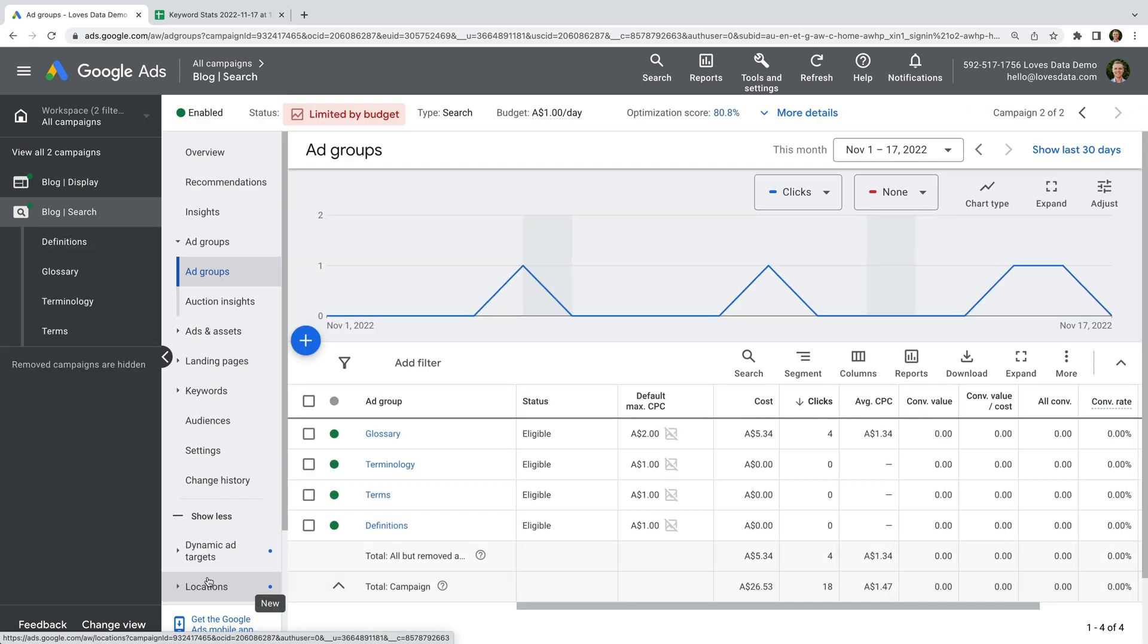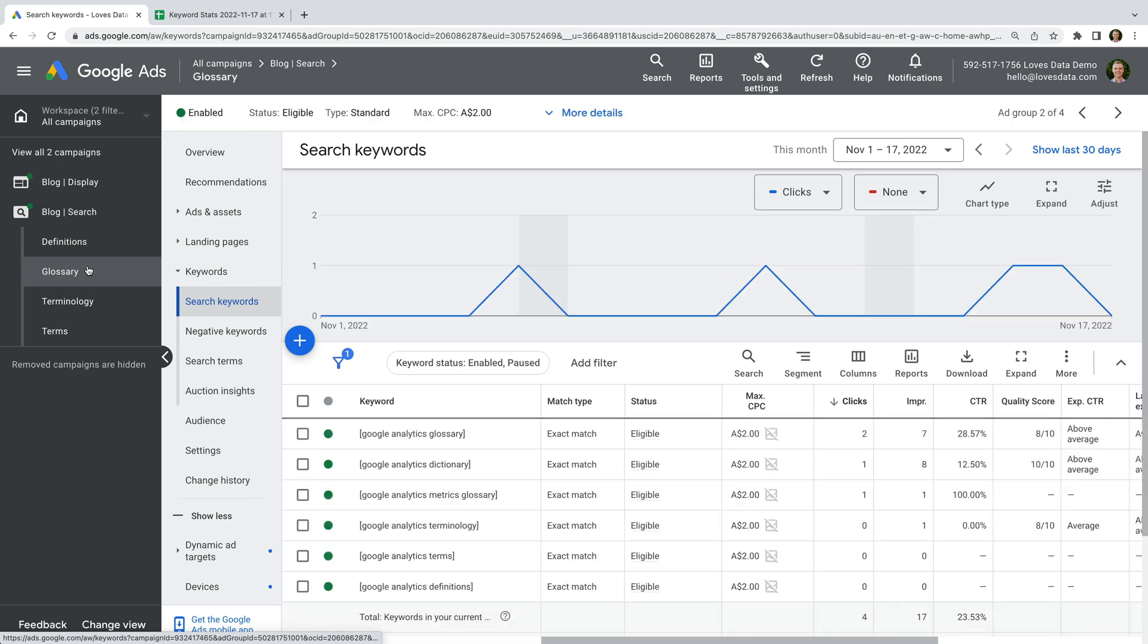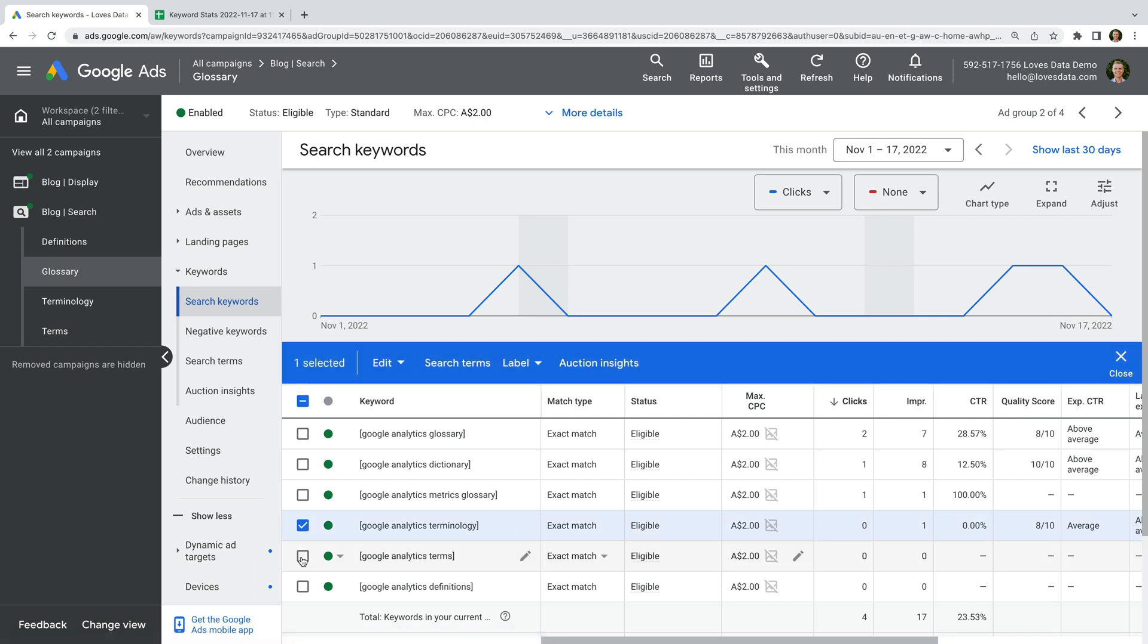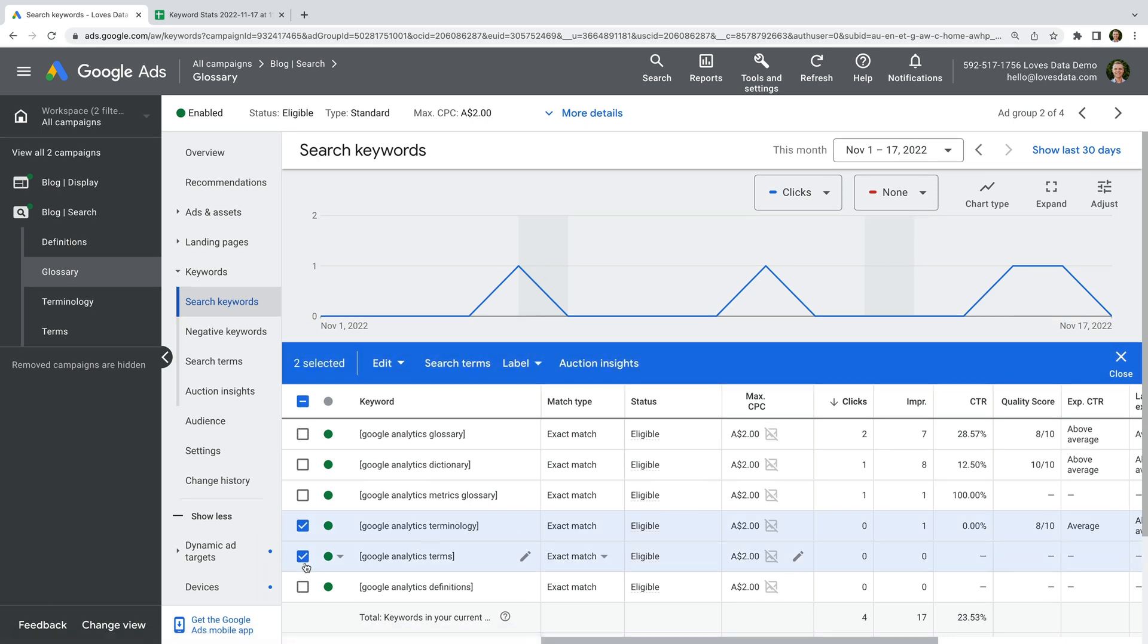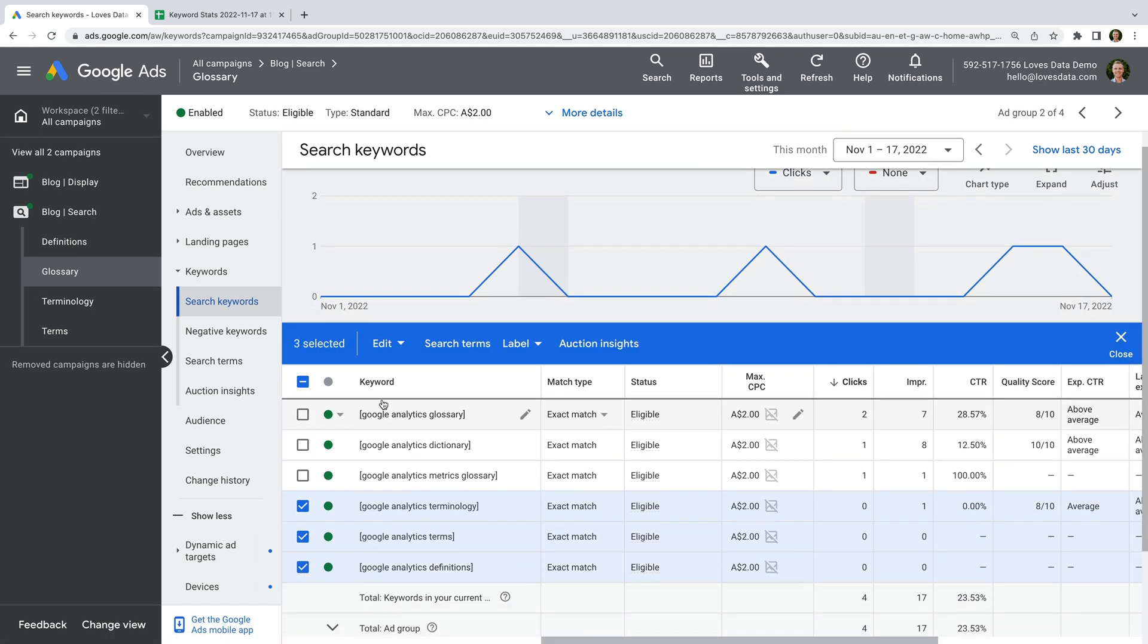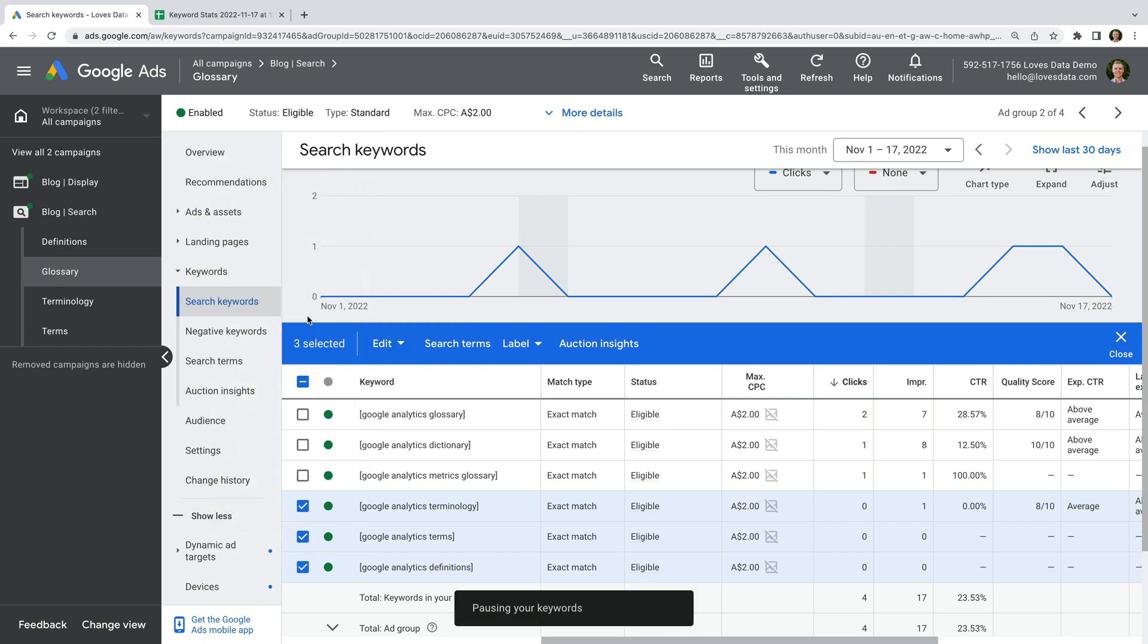Now we need to select the original ad group, and we need to pause the keywords we've added to the new ad groups. If you have additional keywords in the original ad group, then you can manually add these to the most appropriate ad group in the campaign, and you might need to create additional ad groups if you're managing lots of keywords.